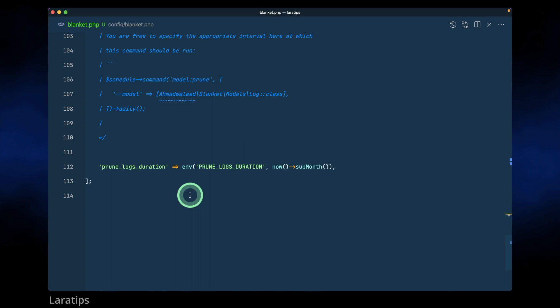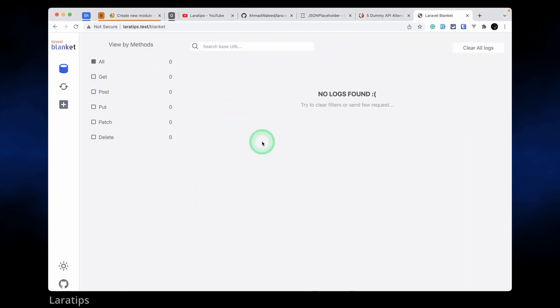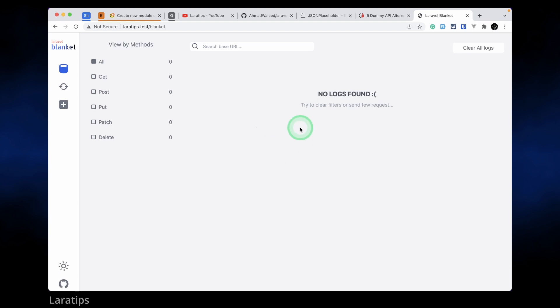We have seen the configuration file but here in the dashboard we are not seeing anything because we haven't submitted any HTTP request. It is not the HTTP normal request but HTTP client request, whatever request we send from the facade.